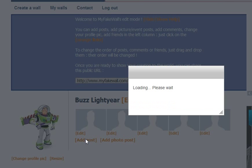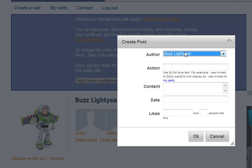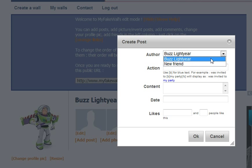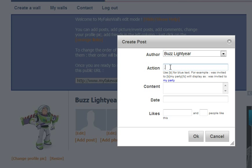To add a post, you just click add post. Up here, you choose who's saying the post — either Buzz Lightyear, or if you want to add a new friend, you hit add new friend. Let's have Buzz Lightyear say one: 'To infinity and beyond' in the content.